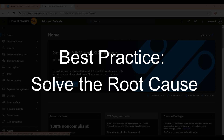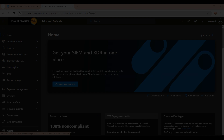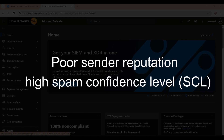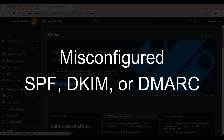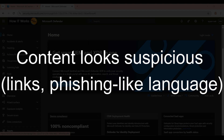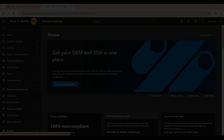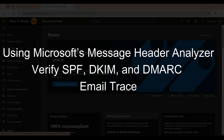Best practice would be to solve the root cause and understand why emails go into the junk folder. There are four main cases: poor sender reputation or a high spam confidence level (SCL); missing or misconfigured SPF, DKIM, and DMARC; content that looks suspicious like links or phishing language; and Outlook rules. These are the major cases causing emails to go into the junk folder.